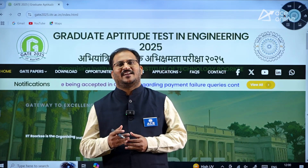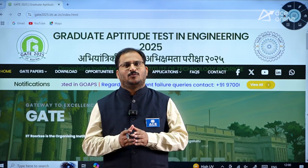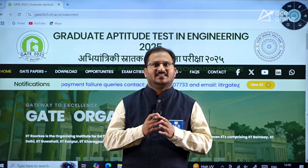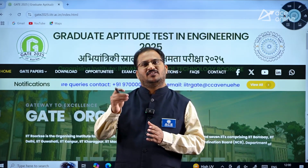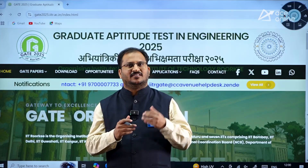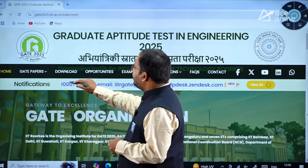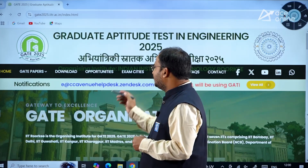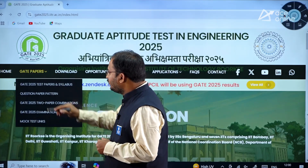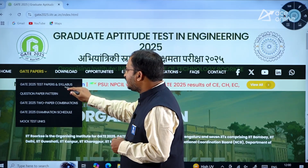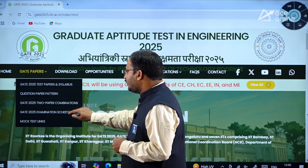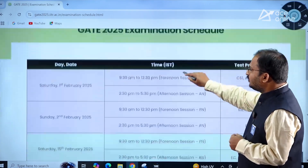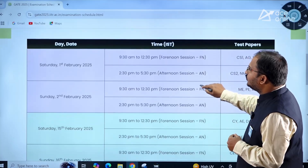Hi everyone, welcome to ACE Engineering Academy and ACE Online. IIT Roorkee has announced the GATE 2025 examination schedule. Let us see for which branch on which date and time the examination is. In the scrolling itself there will be examination schedule related information, or if you go to the gate papers, you can see the GATE 2025 examination schedule. If you click on that, this schedule is open.